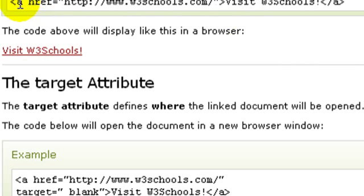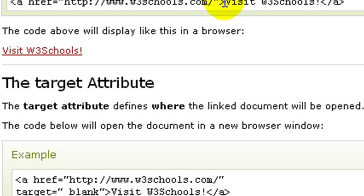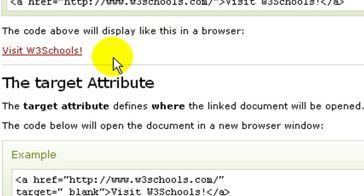As you can see right here, it says href with inverted commas — it is the address of w3schools, 'http://www.w3schools.com'. After the ending bracket you can see it says 'visit w3schools', so this text will appear in the browser.